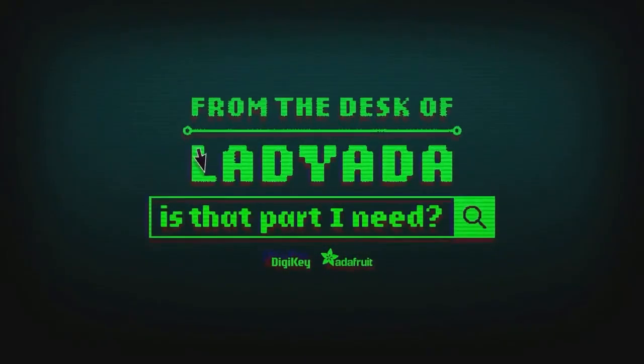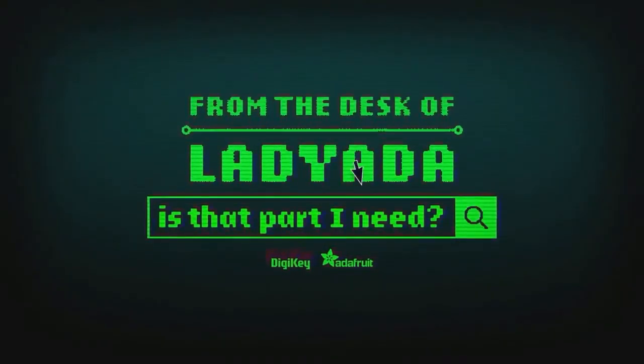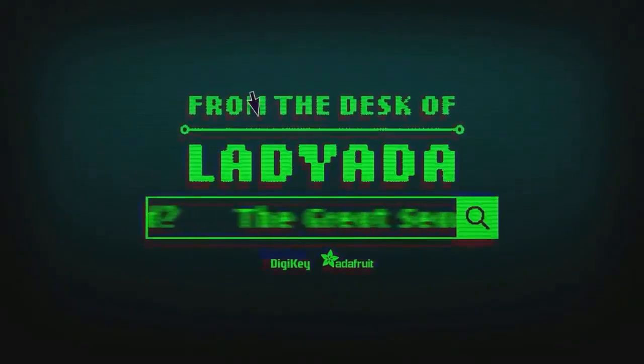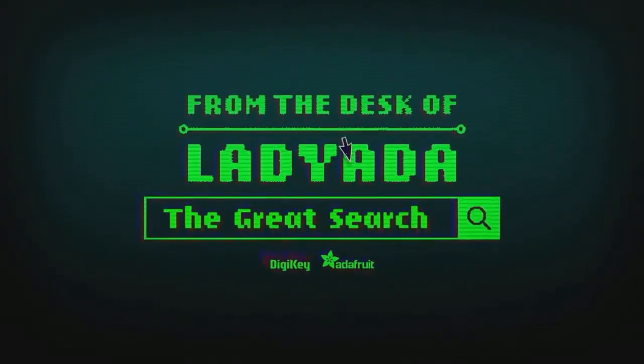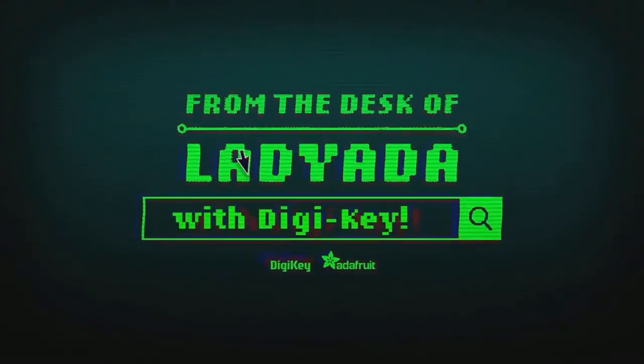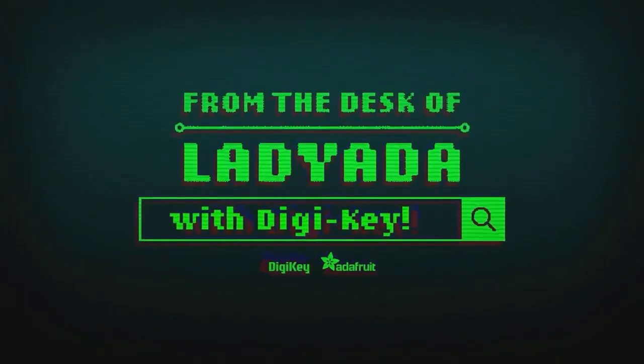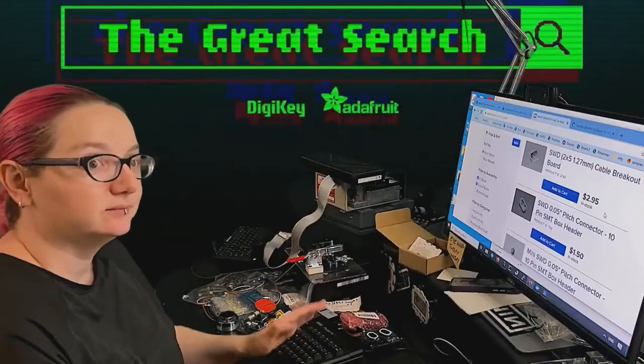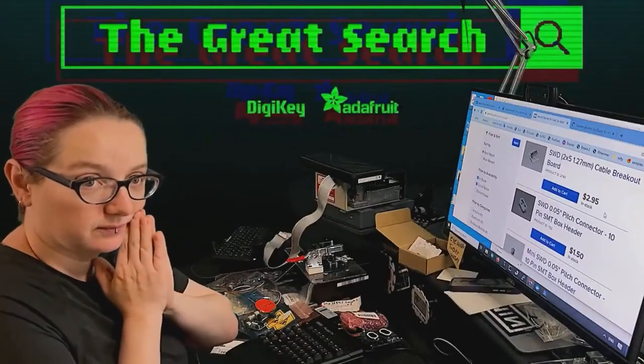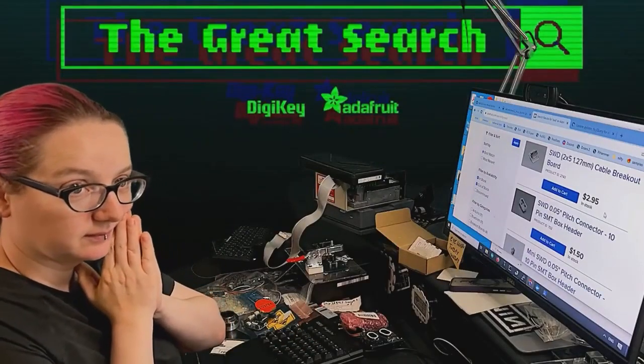Where in the world is that part I need? The Great Search with DigiKey. The Great Search Parts are by DigiKey and Adafruit. Thank you DigiKey.